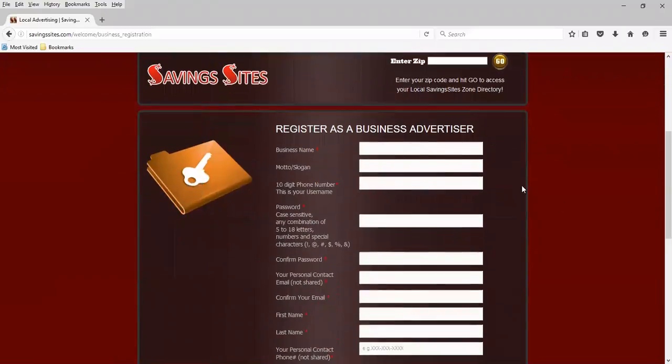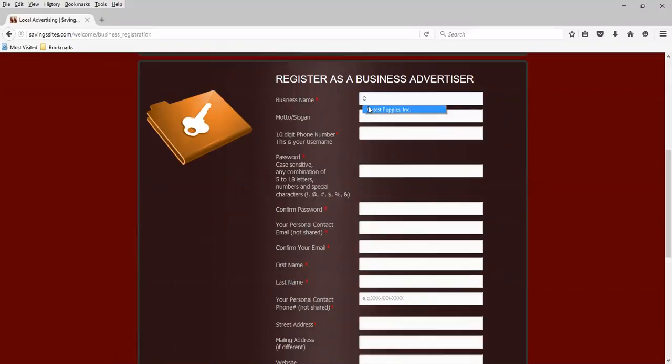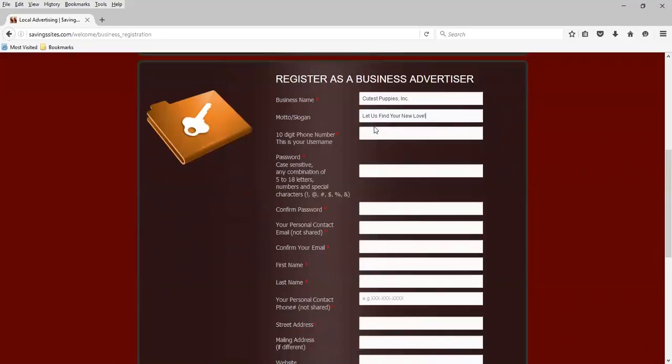Okay, so just a few fields. Business name for demonstration purposes, we're going to call ourselves Cutest Puppies, Inc. And our motto is going to be, let us find your new love.